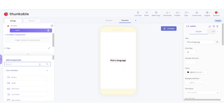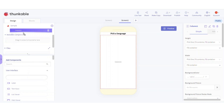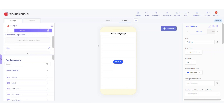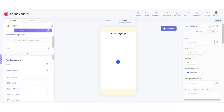Now we're going to add a column under the label - the label is not going to be inside the column, the column just has to be under the label. Inside the column we're going to add a button. This button is going to say the name of your language. I'm just doing Spanish, but you could do any language and add more. If you know how to do one language you'll basically know how to do others.